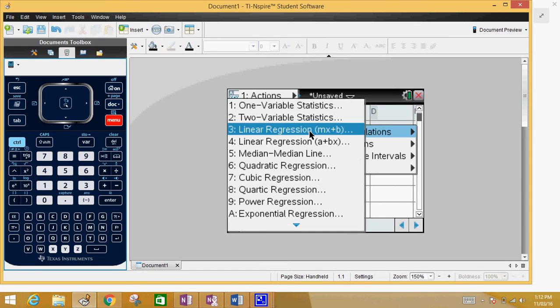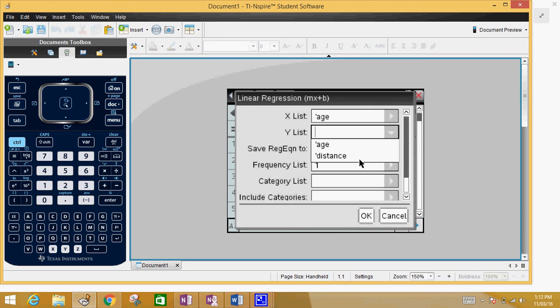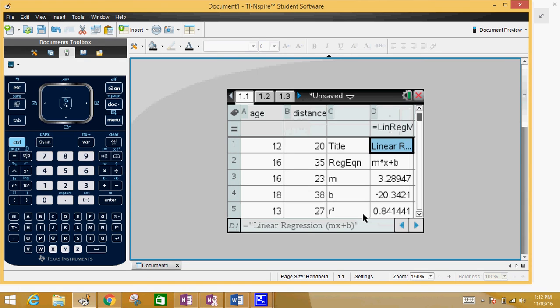So what list? Well, the first one was called age and the Y was distance. Press OK.